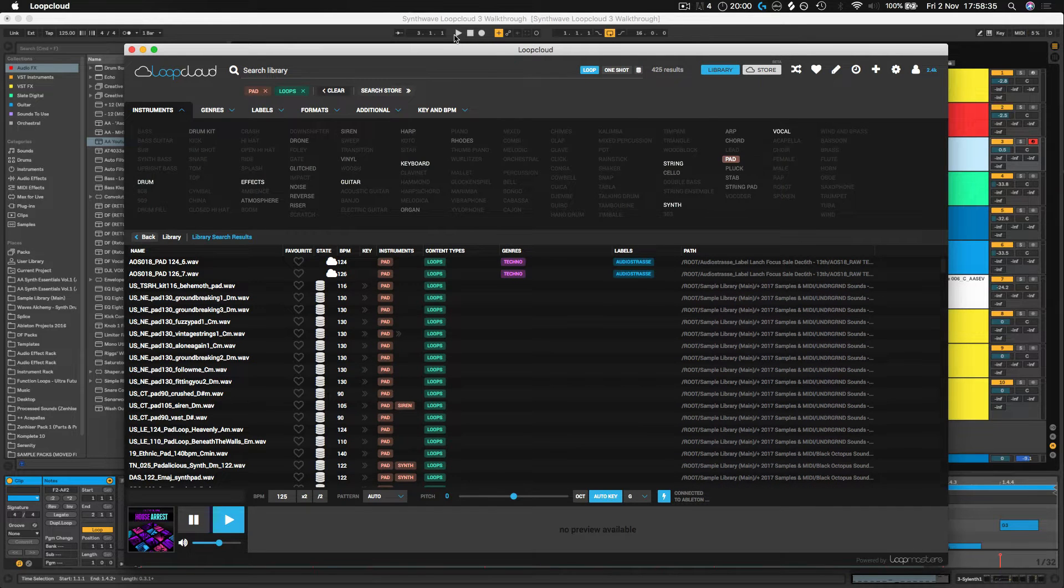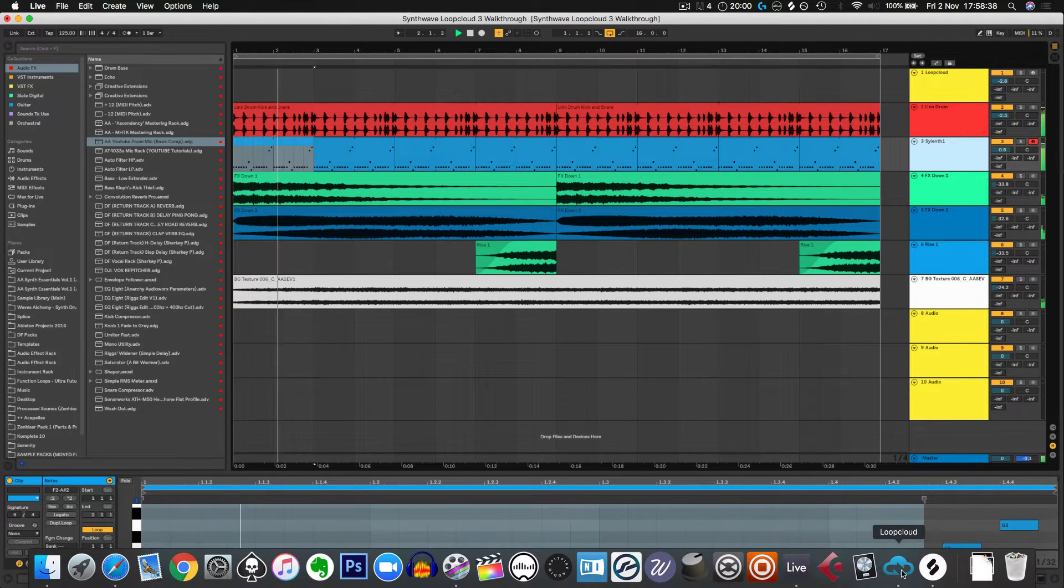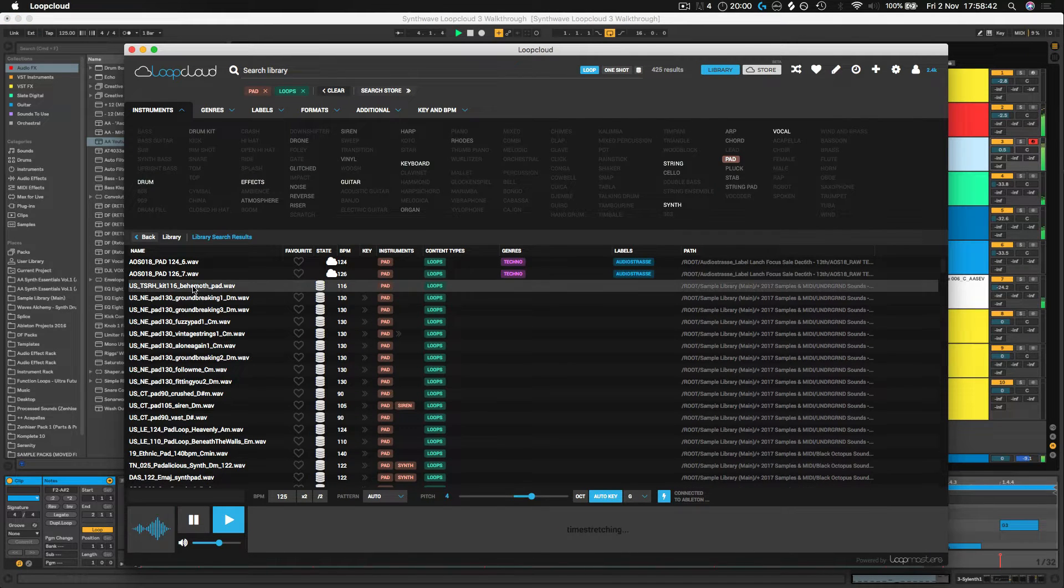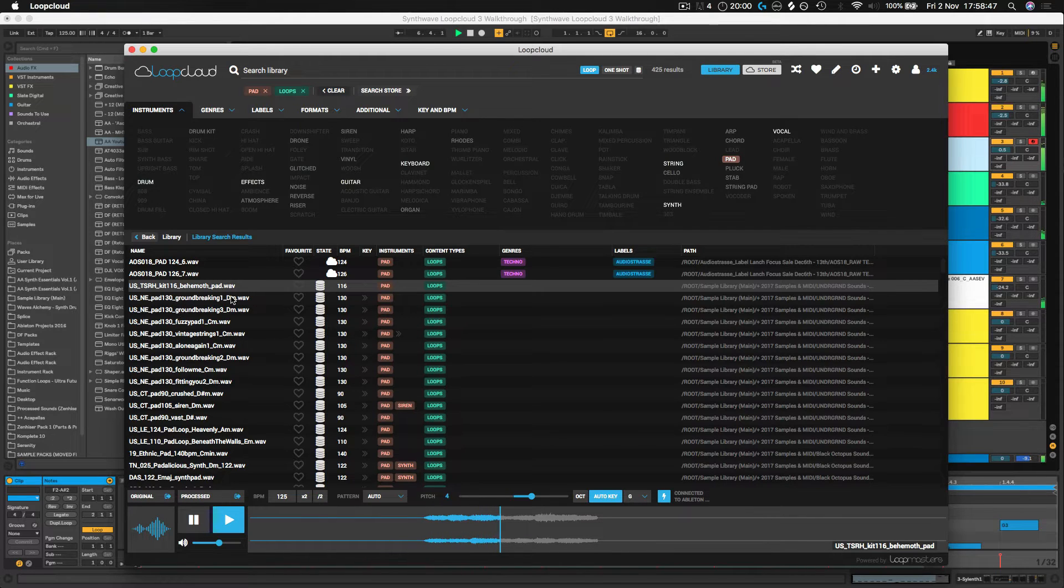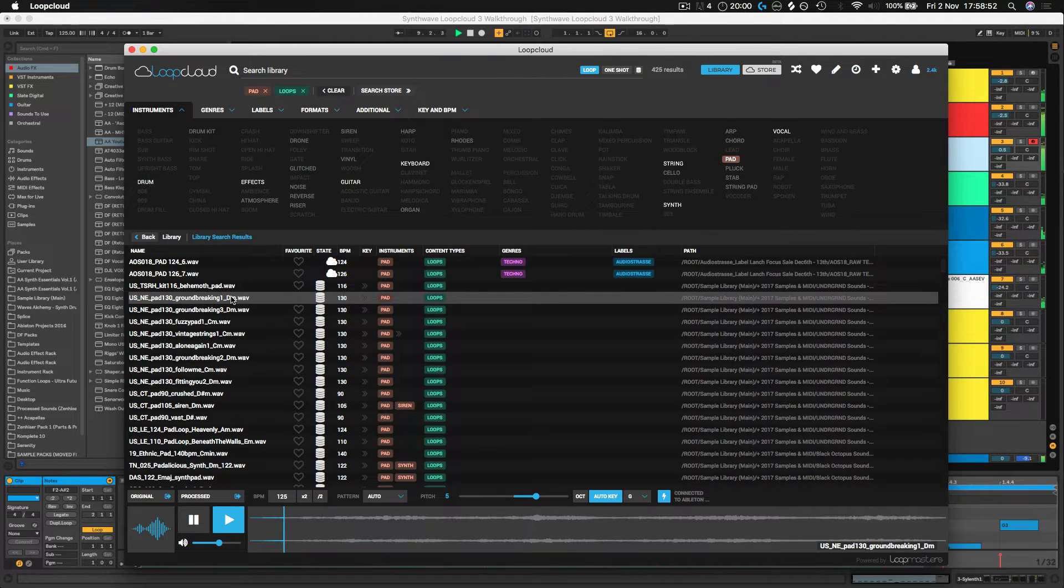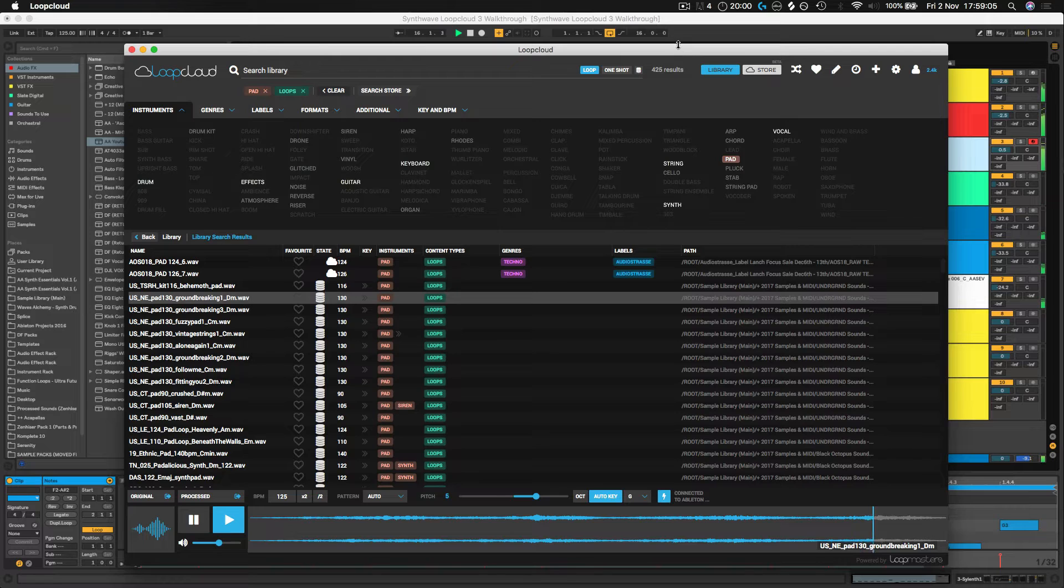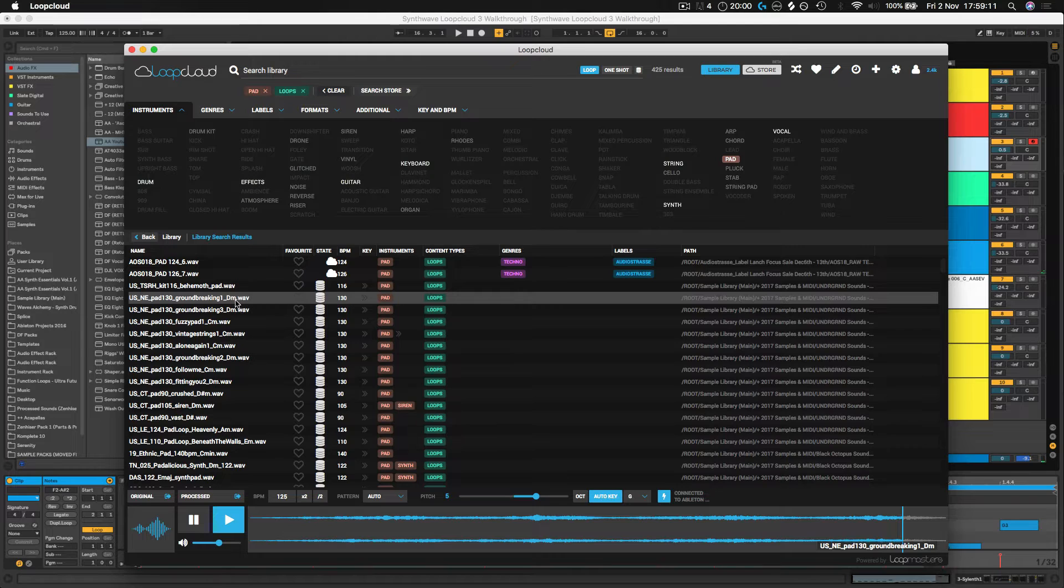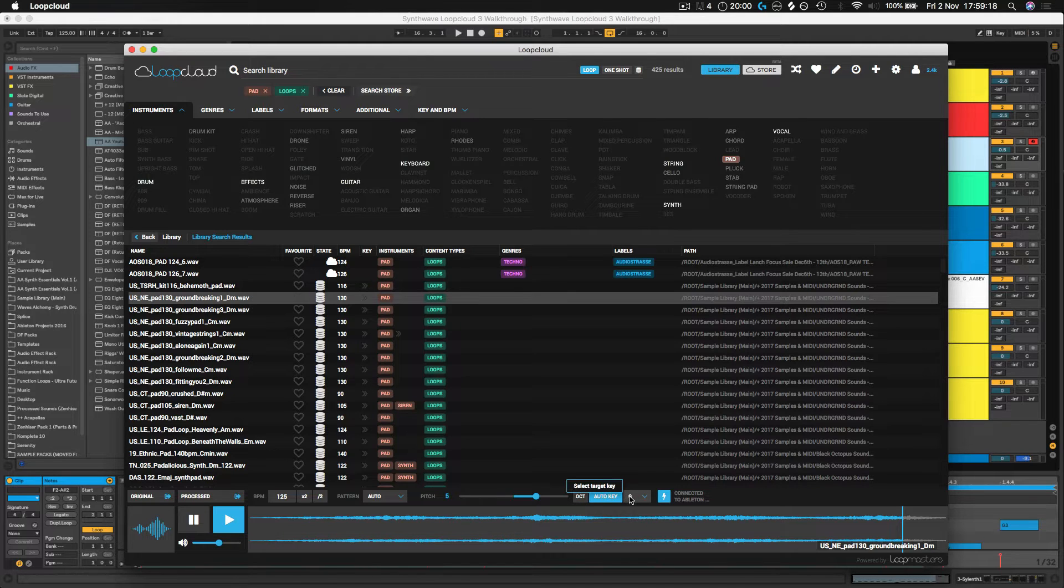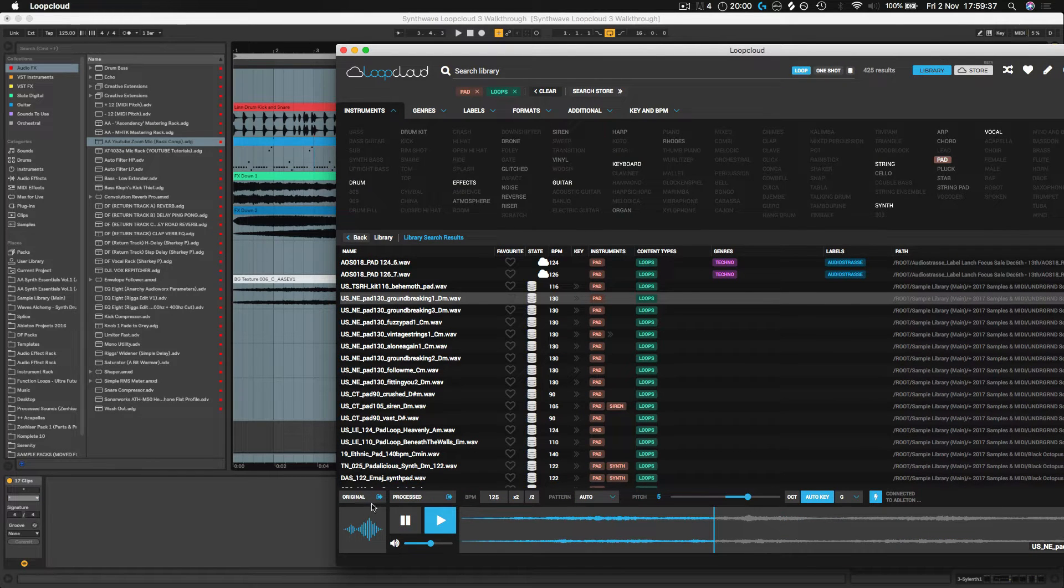So let's run the track, let's go searching for some new sounds. Not bad, let's keep going. Now that's sounding really nice. We can see here in the name of that sample that it's actually originally in D minor. But if we look down here where the pitch, it's knocked it up five notes so now it's actually sitting in time and in key with our track already.